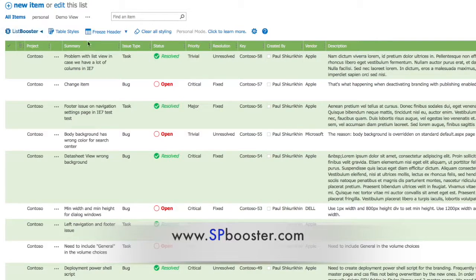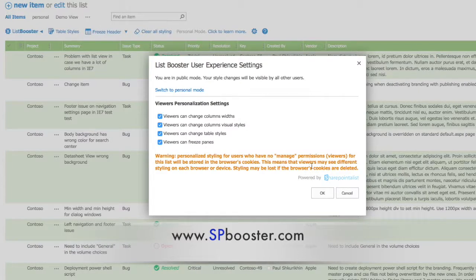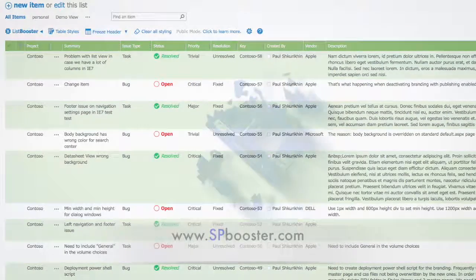Keep in mind that column styles, as well as any other ListBooster styles, are visible to yourself only unless you publish it, which makes it available to other users.